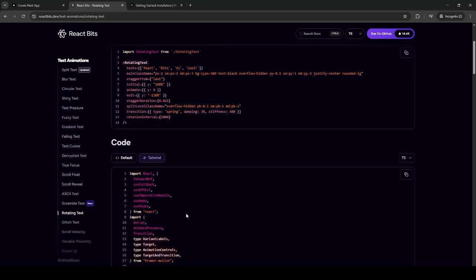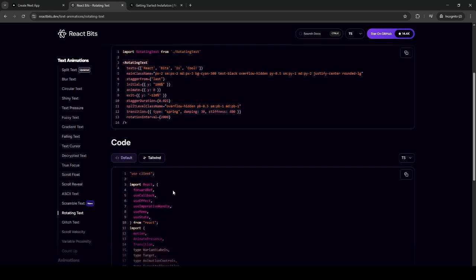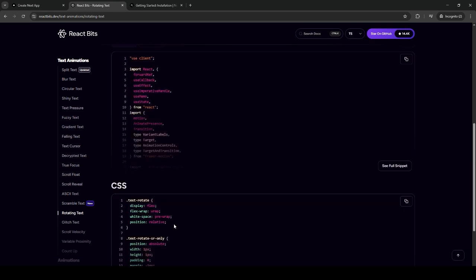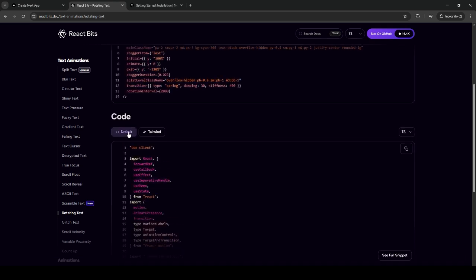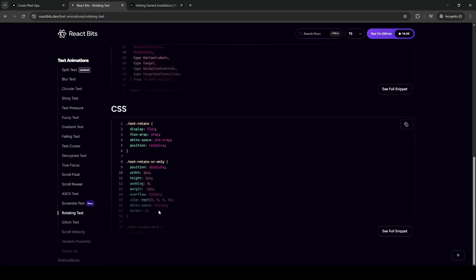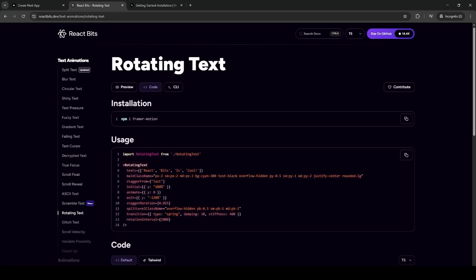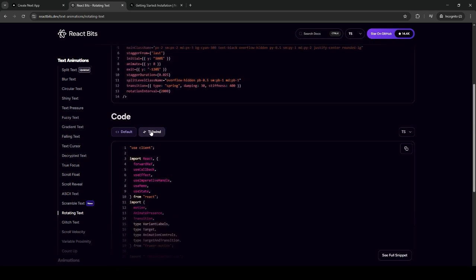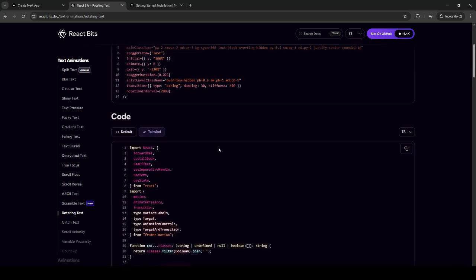As you can see, by default it is on the CSS main code, but you just need to click here if you are using Tailwind. Currently, the Next.js project I have made is already implemented with Tailwind.